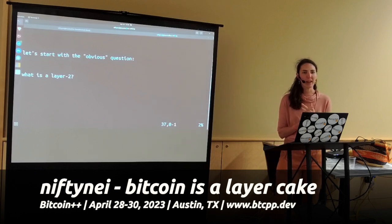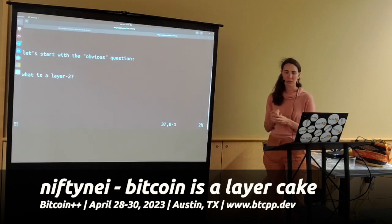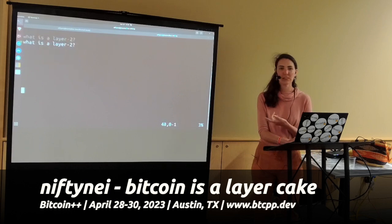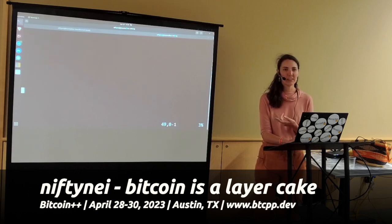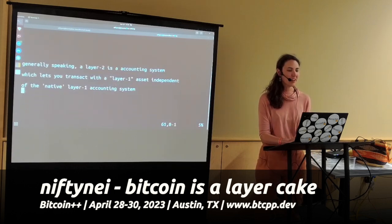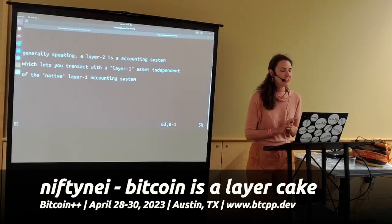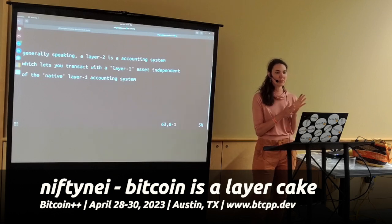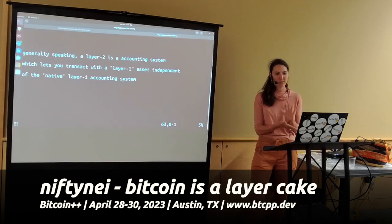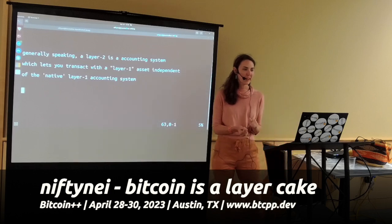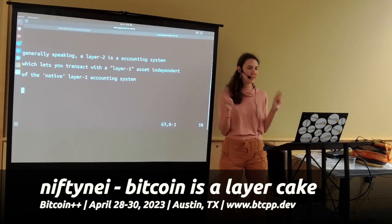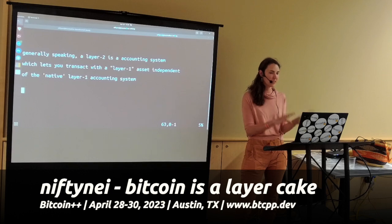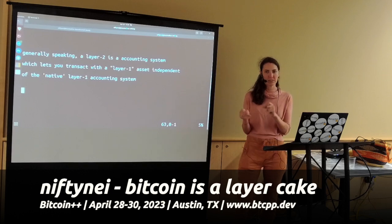So let's start with an obvious question: what is a Layer 2? Generally speaking, I like to say that a Layer 2 is an accounting system that lets you transact with a Layer 1 asset independent of the native Layer 1 accounting system.